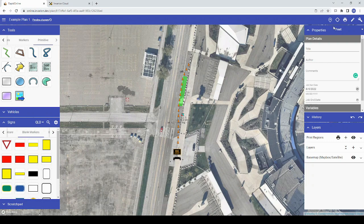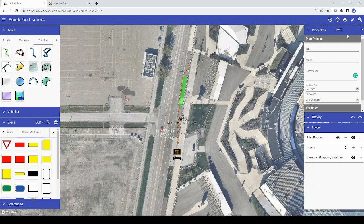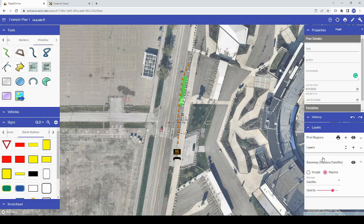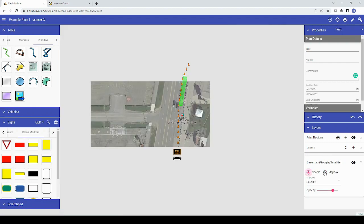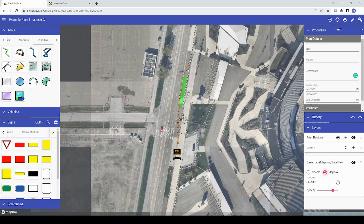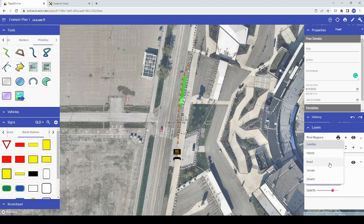The icon above the properties for changing the view type of your base map has been removed, though you can still change the view type in the layers section under the base map layer. Click the base map layer to expand the layer options, and then you can switch between Google and Mapbox as well as the view type for each of these base map providers.